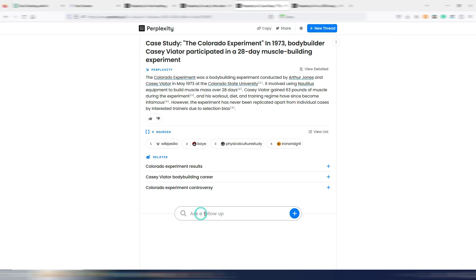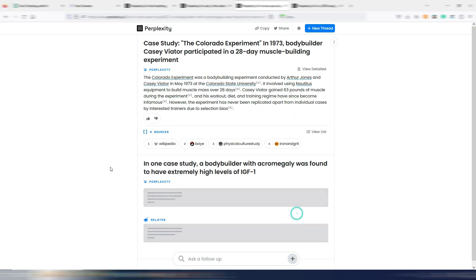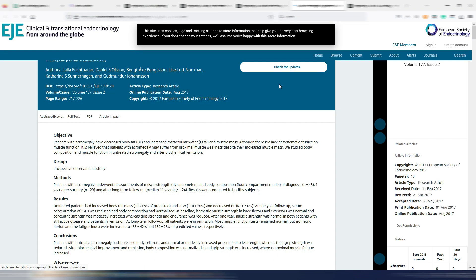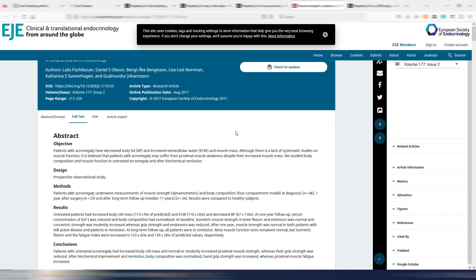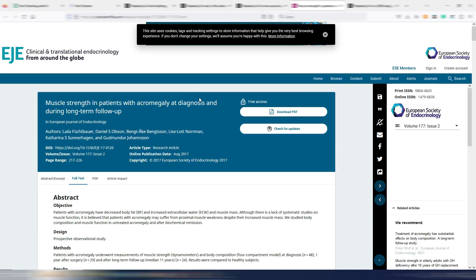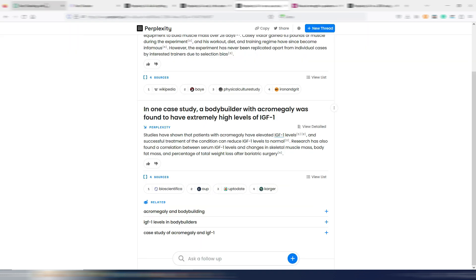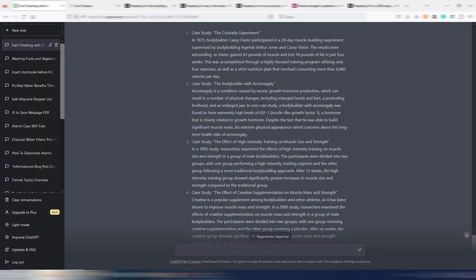The text does not mention anything about the bodybuilder having extremely high levels of IGF-1. So let's try to ask Perplexity. As you can see, studies have shown that patients with acromegaly have elevated IGF-1 levels. If you read these sources, you can in fact read about this, but no bodybuilders are mentioned. So in this case, it seems that ChatGPT is using a correct fact, but with the angle of bodybuilders, even if the real study, the real case study was not about bodybuilder. And this specific name does not exist.